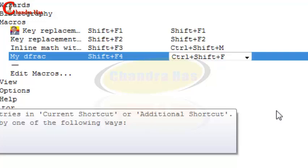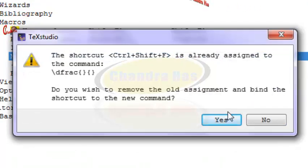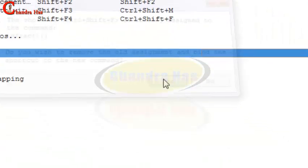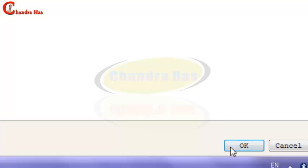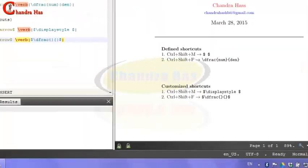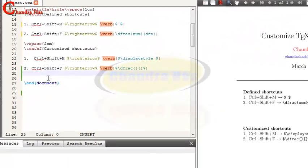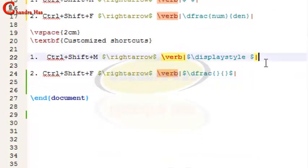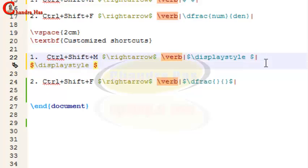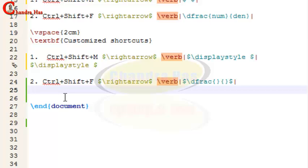Click somewhere and press Yes, then OK. Now if I press here Ctrl+Shift+M, it is coming with display style. If I press Ctrl+Shift+F, it is giving fraction inside dollar symbol.